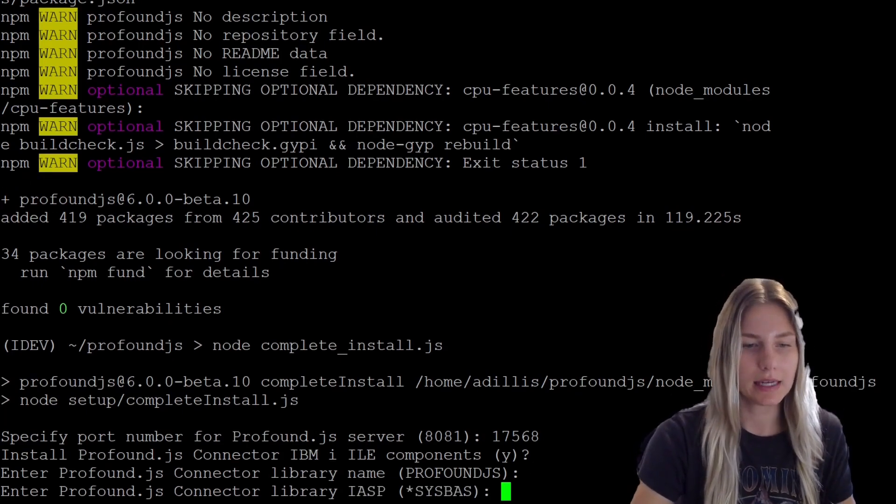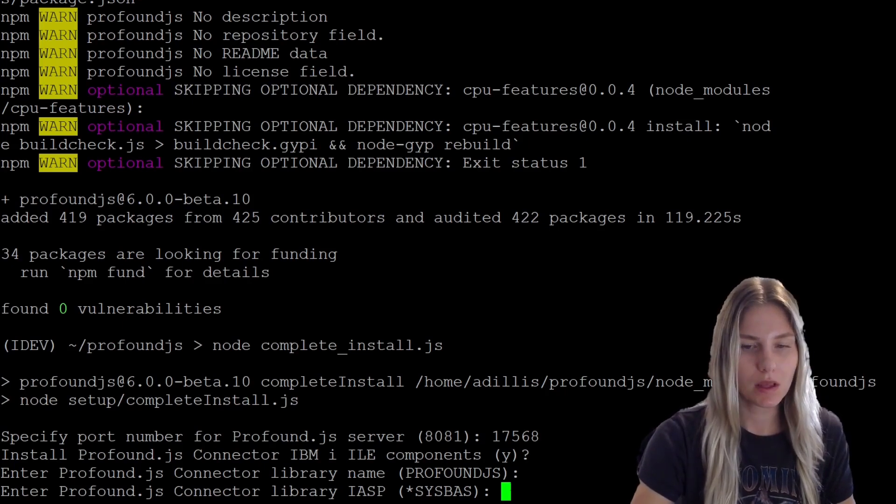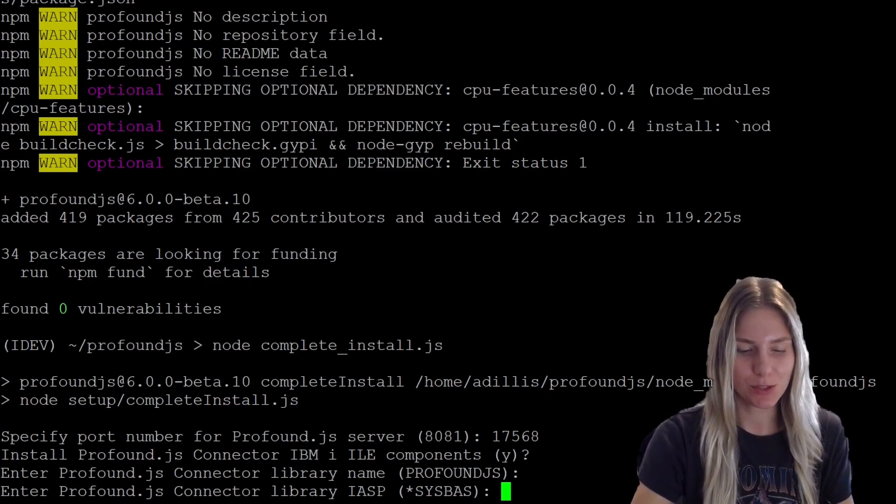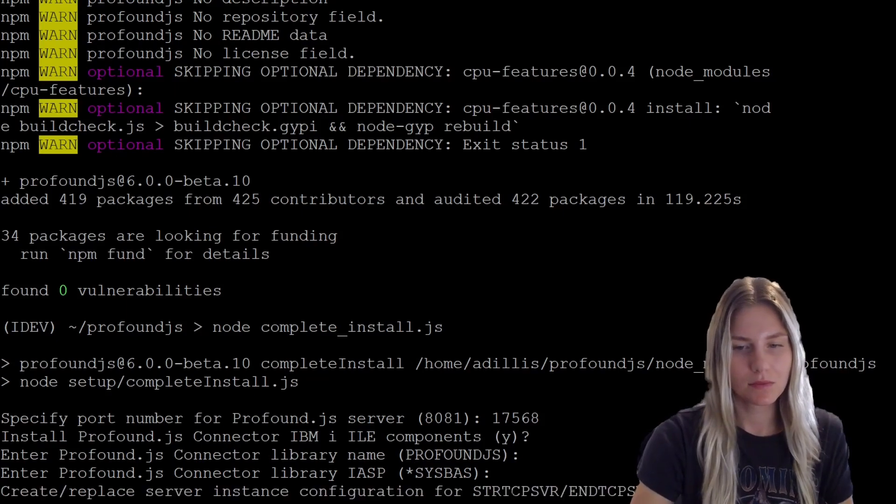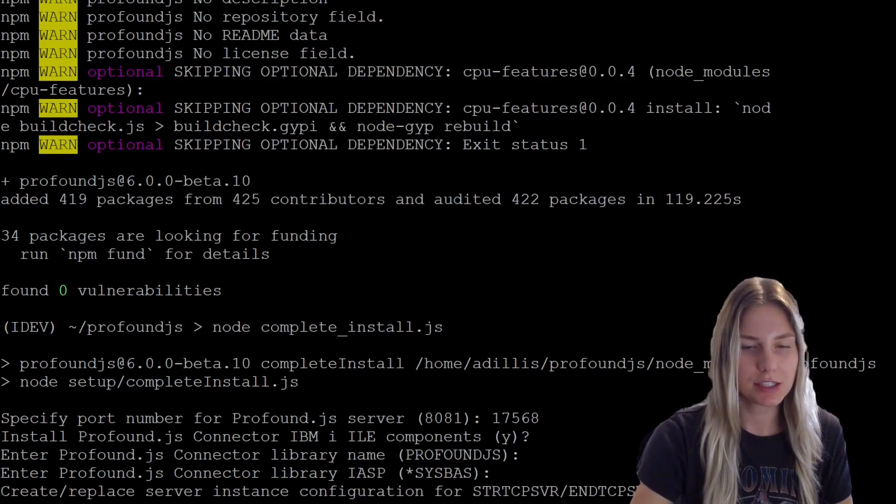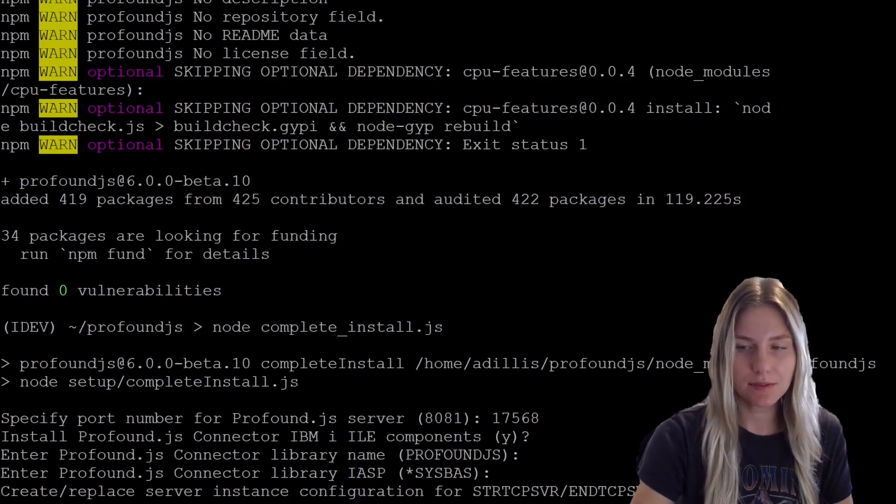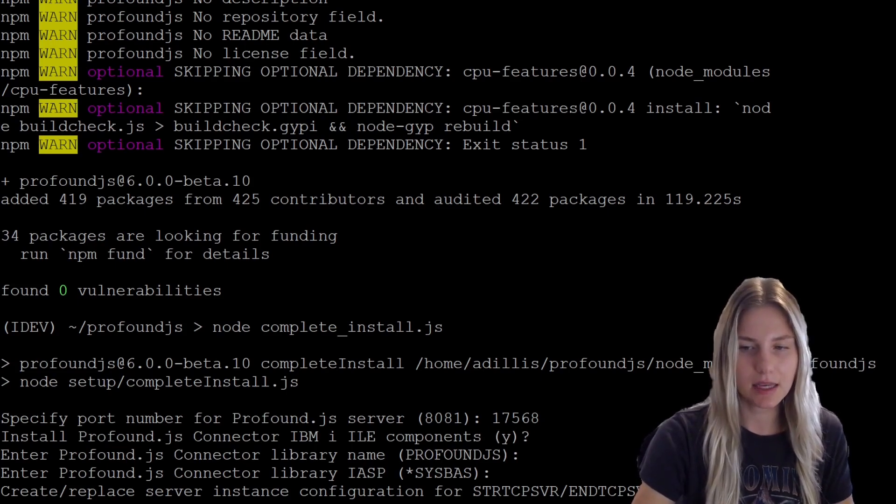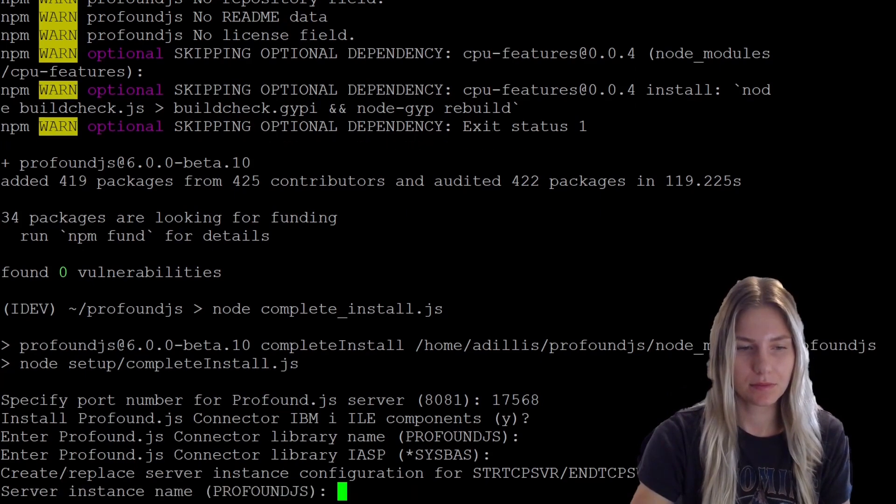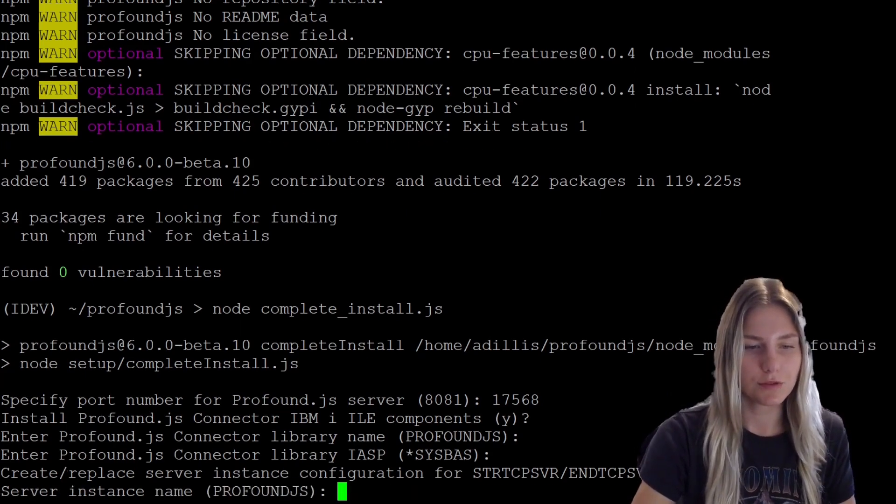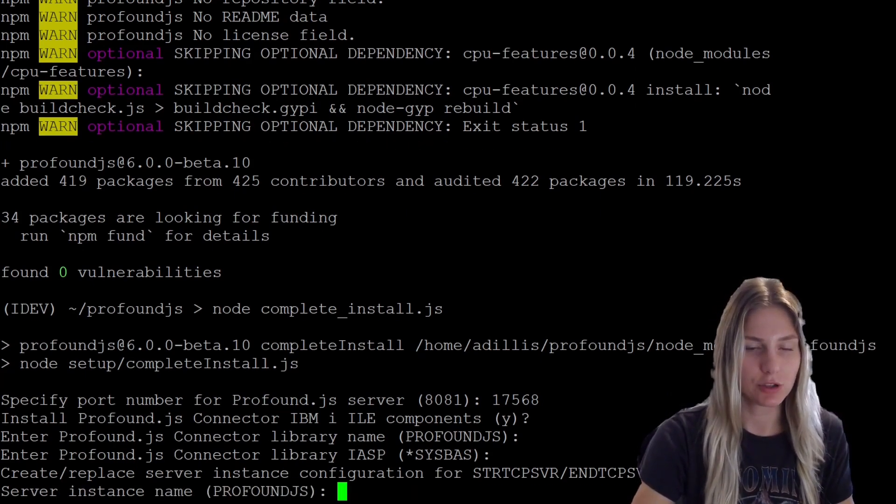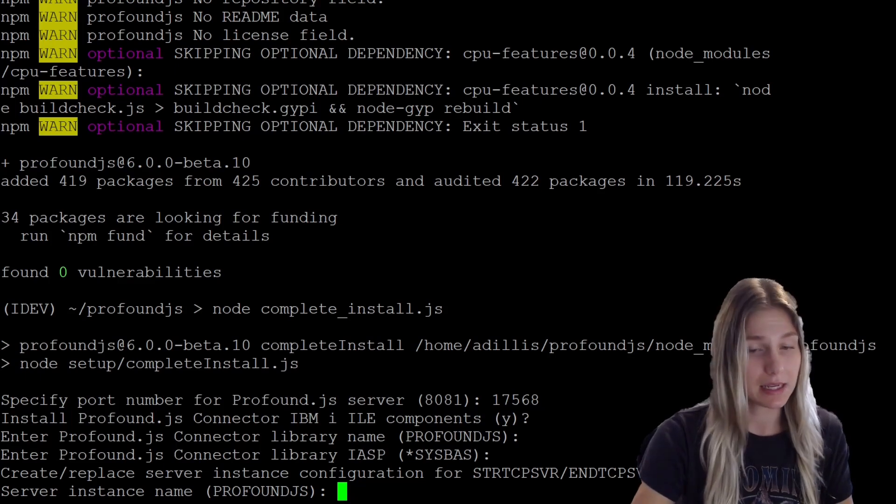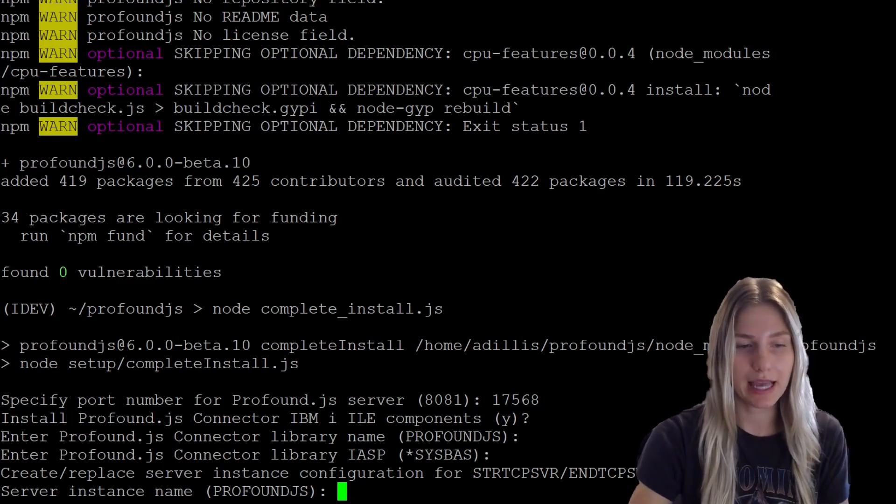And profoundjs connector library iasp, I'm going to click enter on this as well. Now create or replace server instance configuration for starting and ending commands, yes. Server instance name, profoundjs. I'm going to keep this as profoundjs, so click enter.